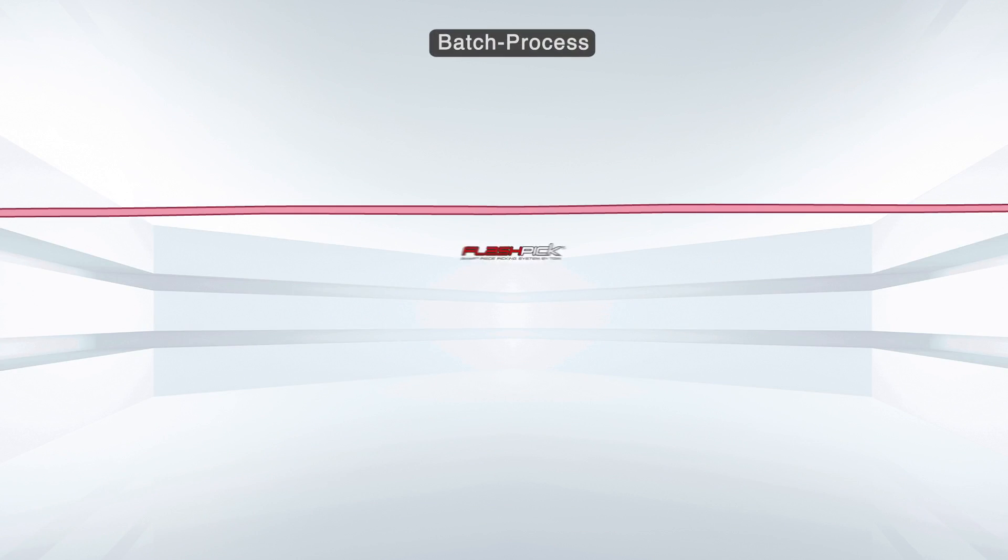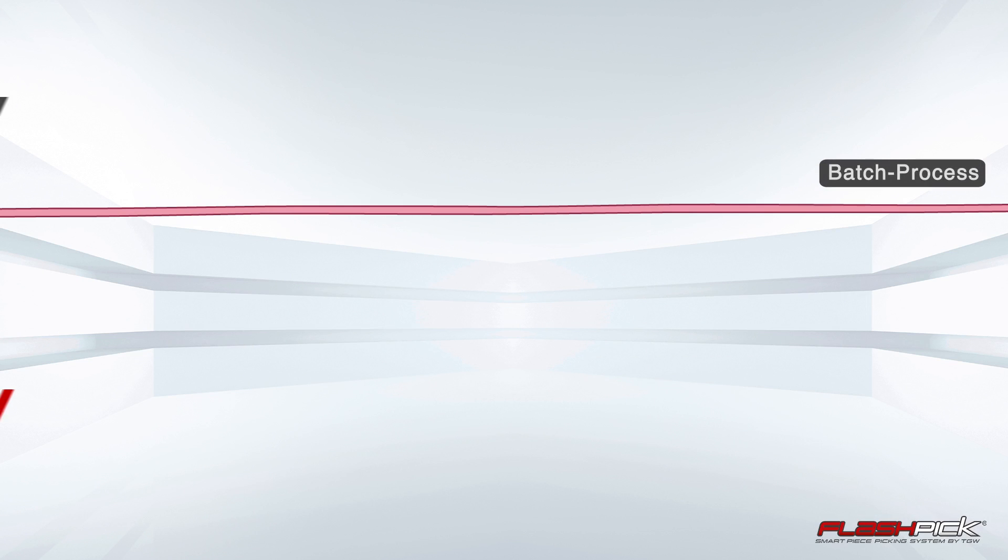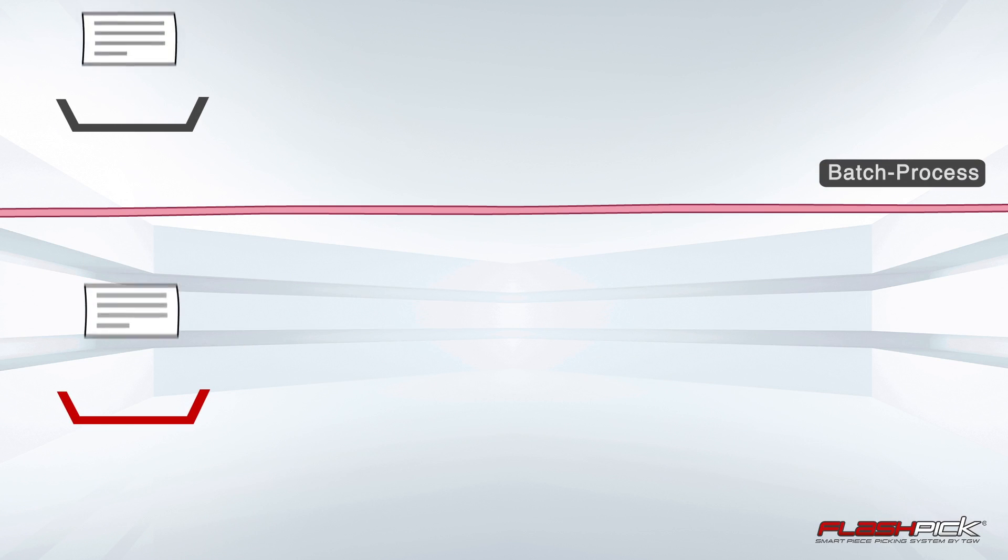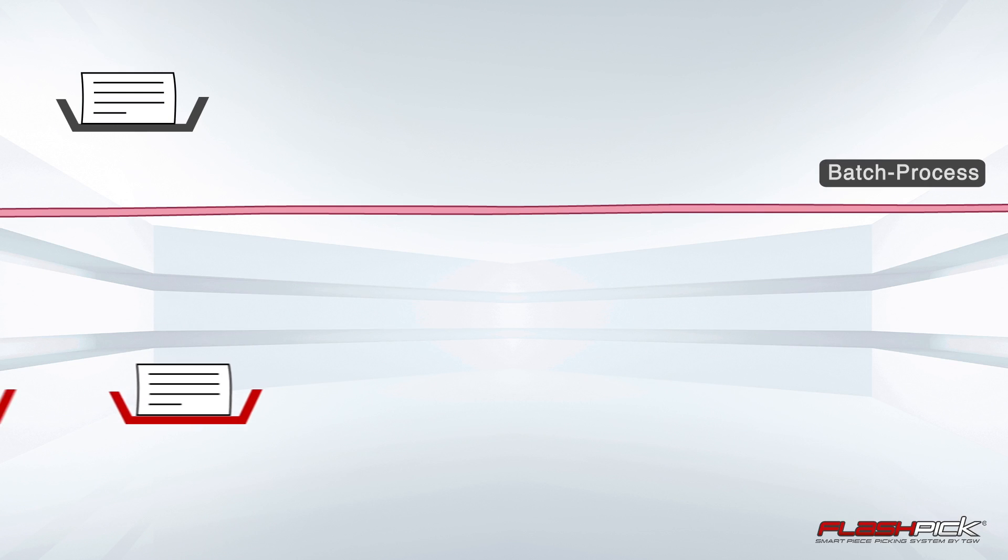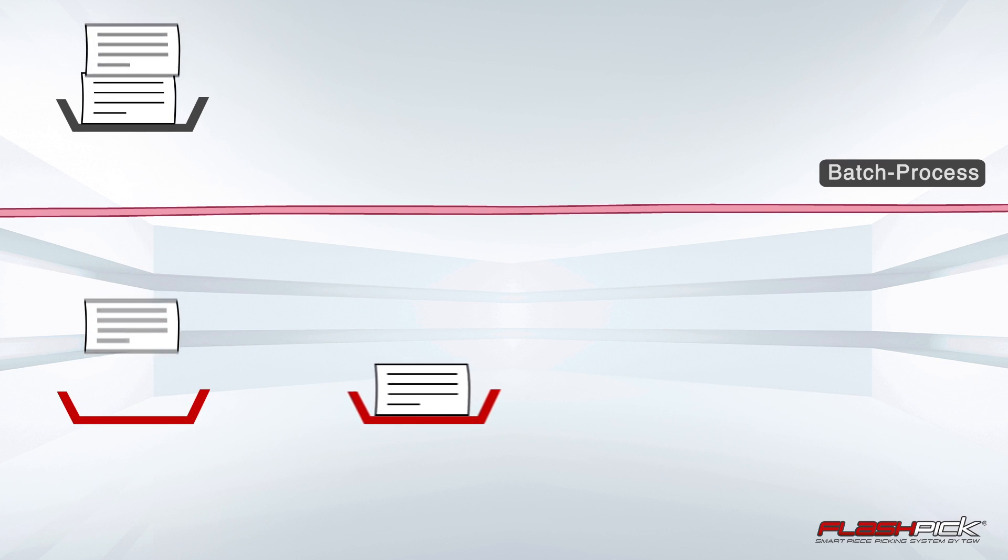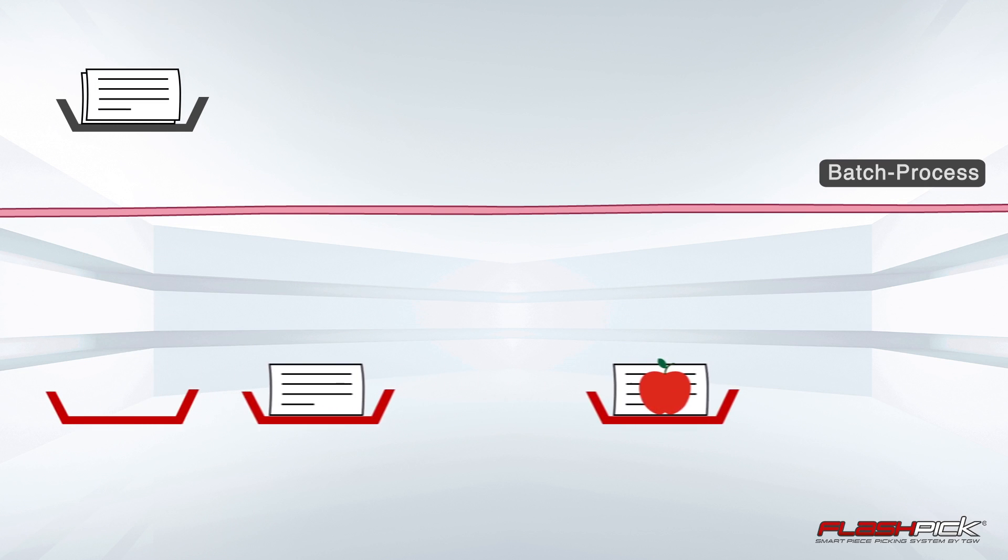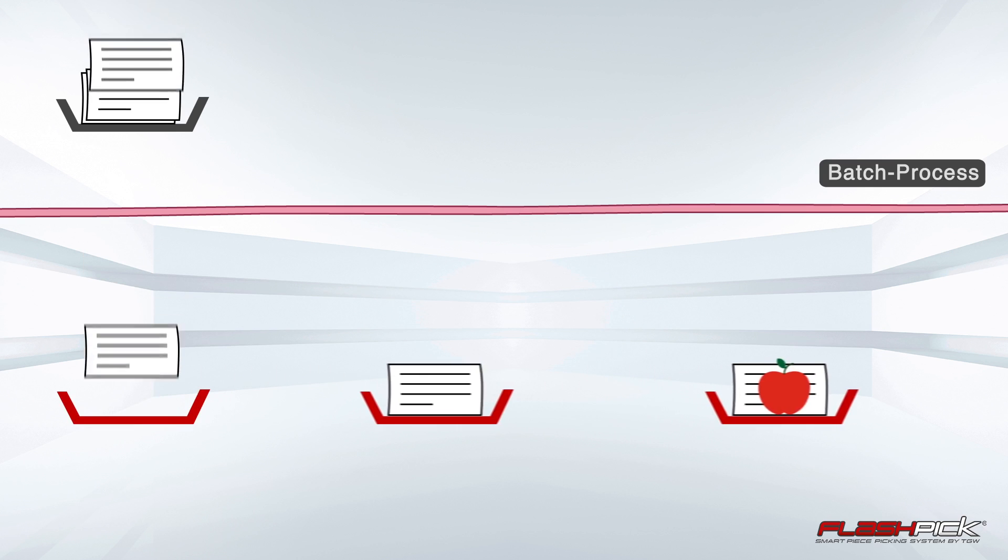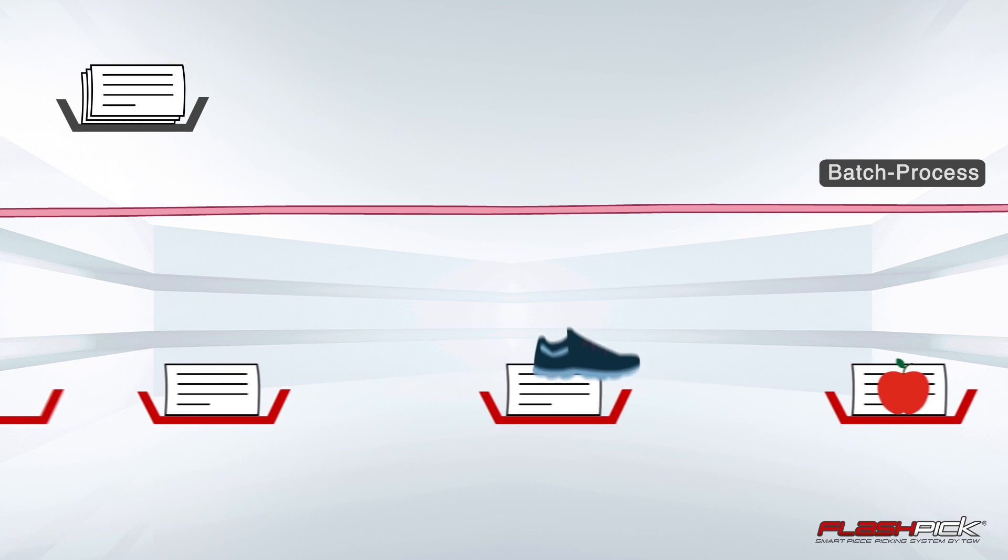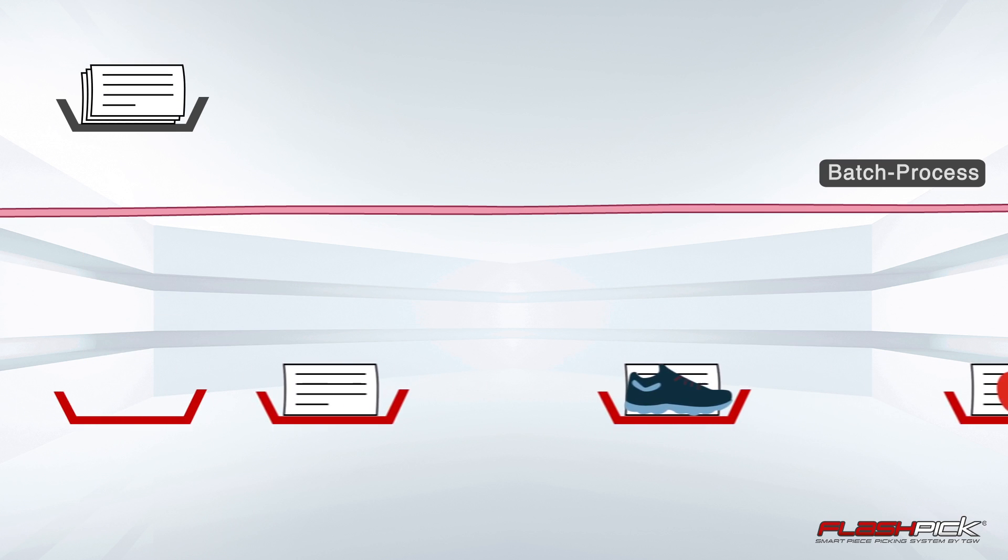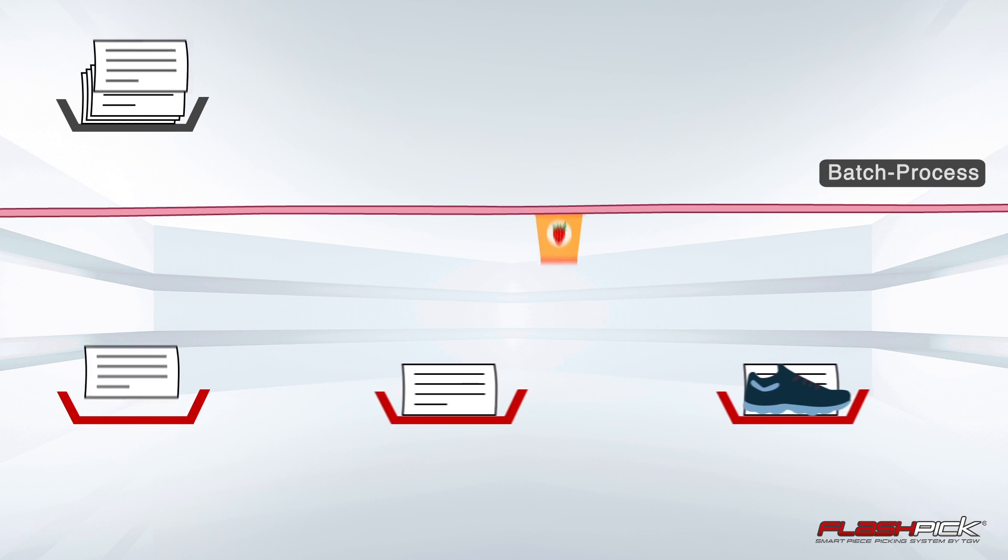The secret lies in the revolutionary management approach. Incoming orders will not, as usual, be combined in batches. The Flashpick management approach is based on single orders. This sets new standards for speed and flexibility.